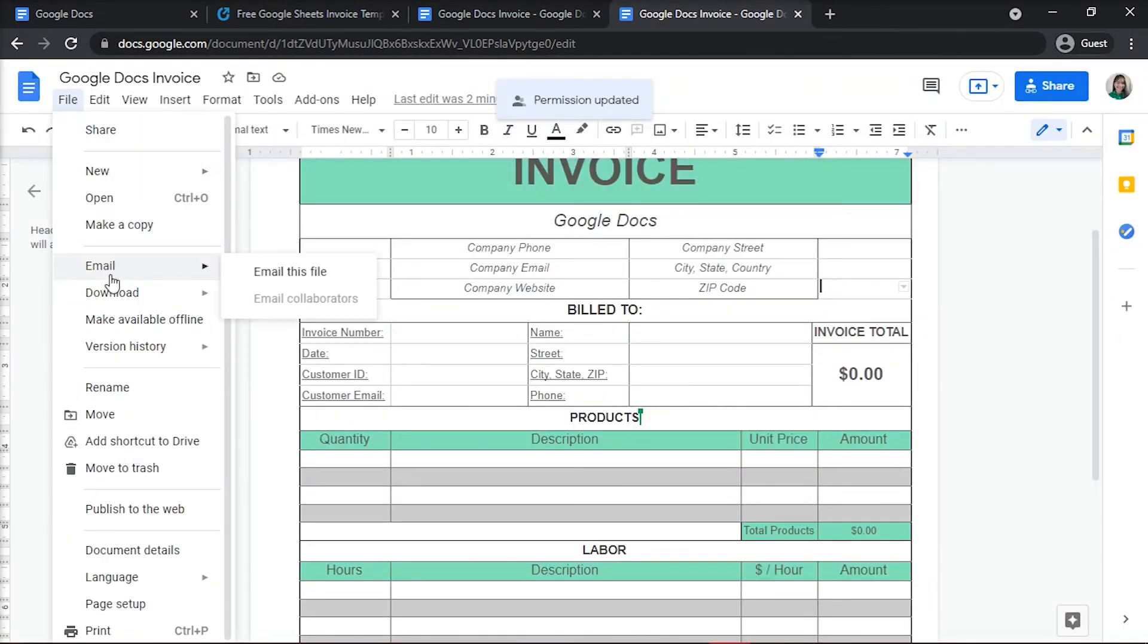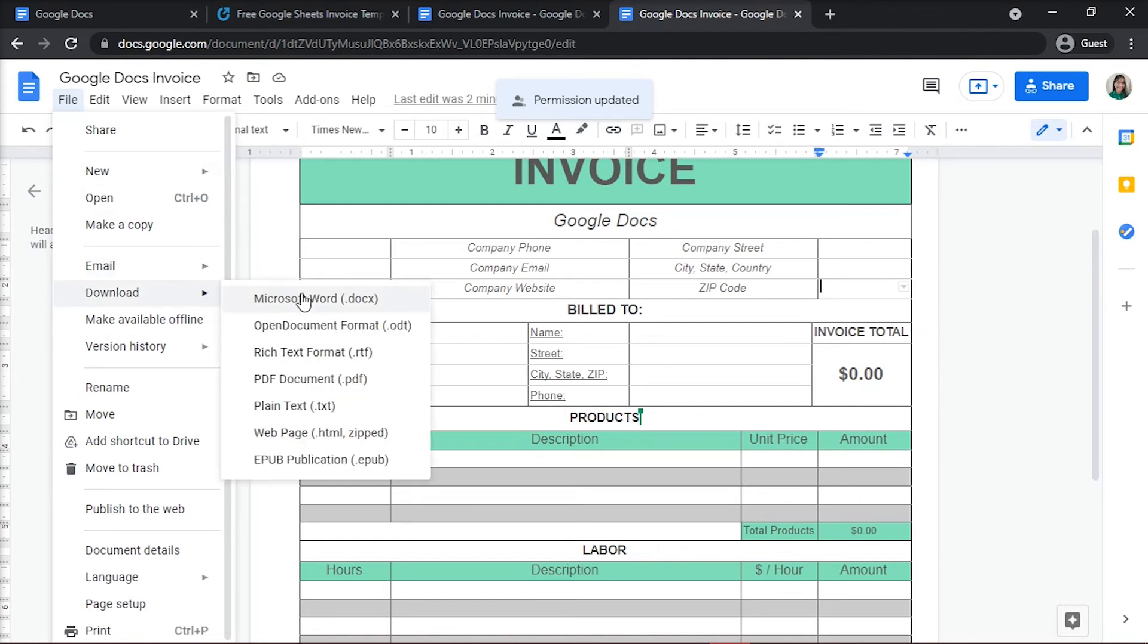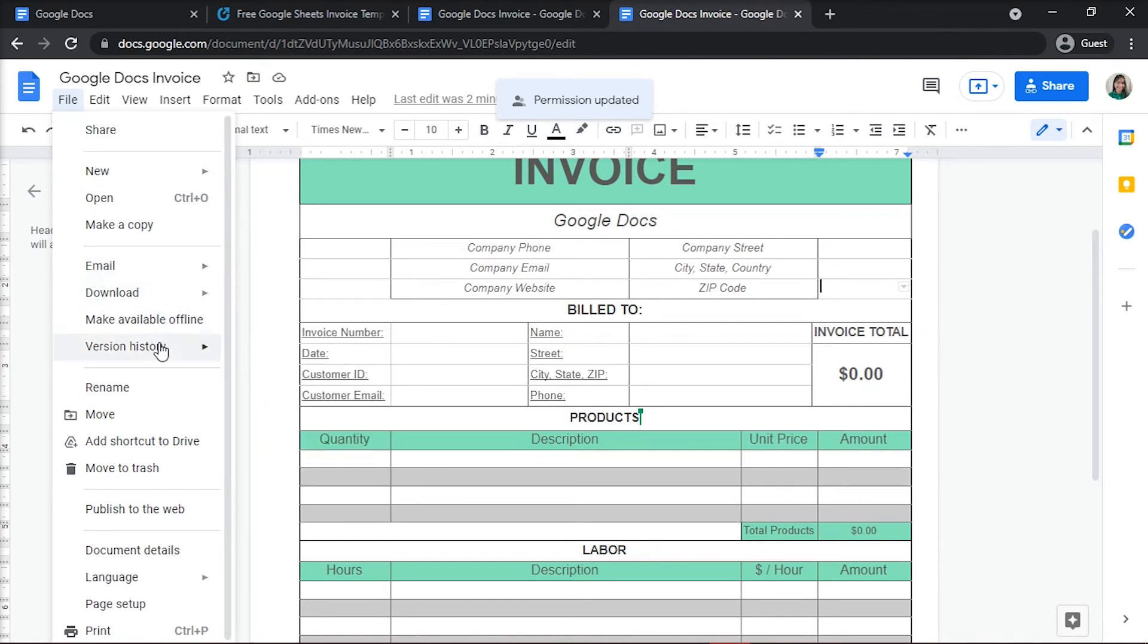Or you can save your invoice to your drive, export it as a PDF, email it, or select one of several other options.